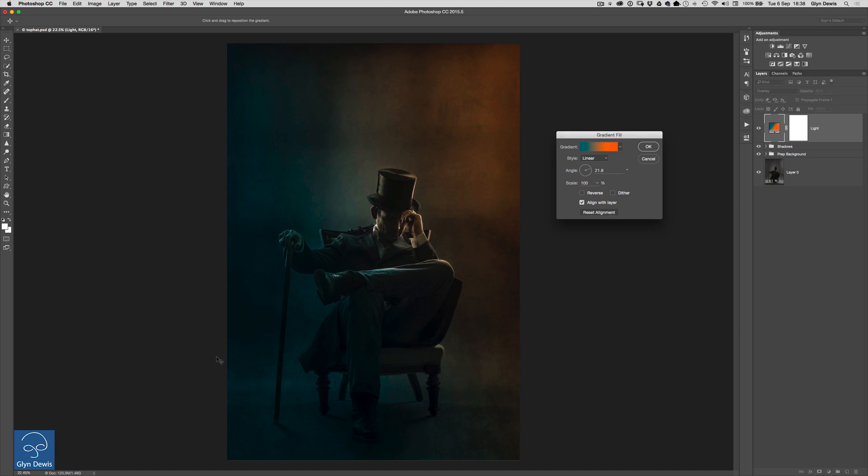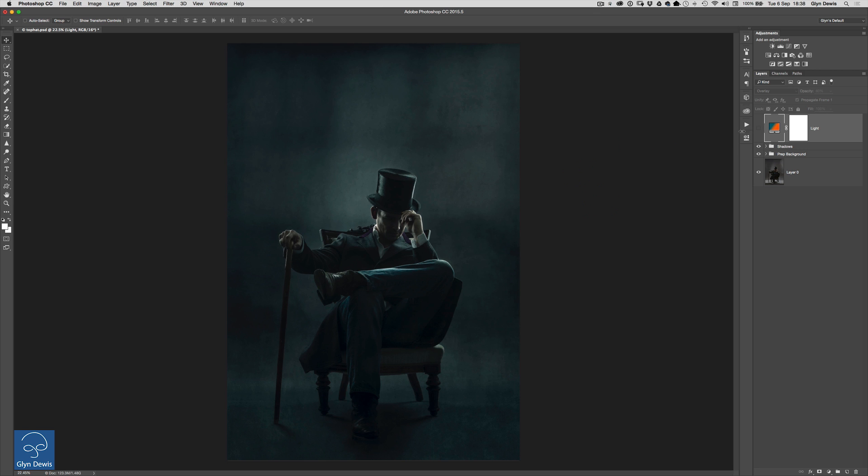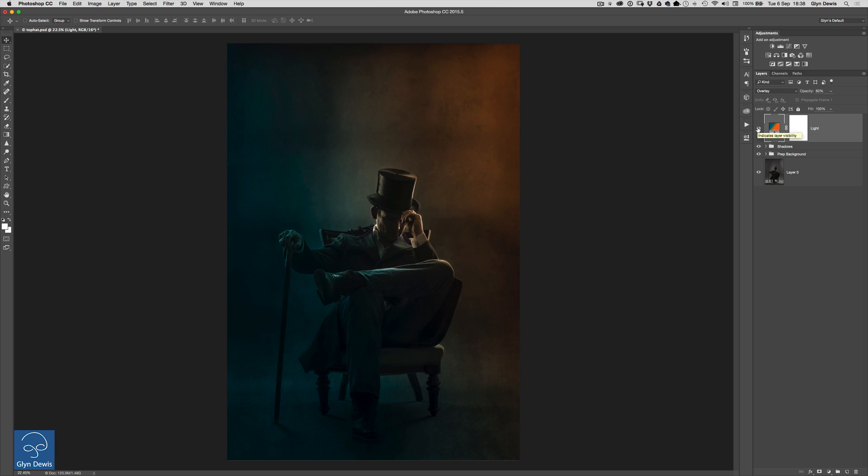So it certainly does add quite a bit more atmosphere into the picture especially when it's got those shadows on the back wall just there so it's a really quick technique one that you'll be able to use in a lot of your pictures there just to finesse the final look giving it the mood that you want.